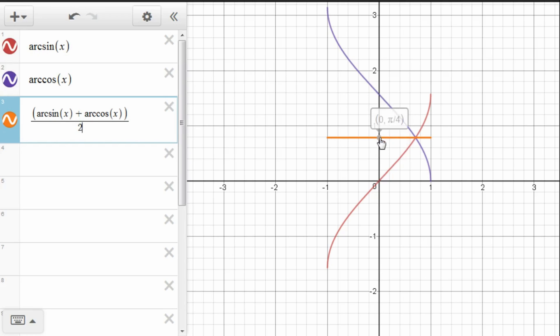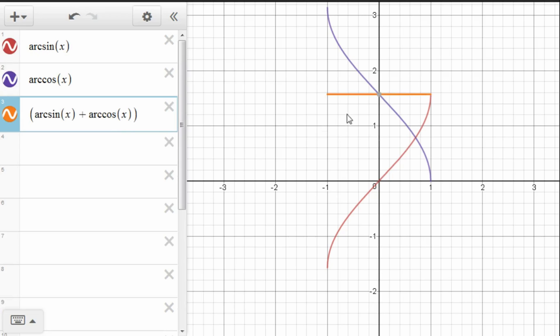And we said before, if we added these up, we would get pi over 2. So let's just not divide by 2 here. And then, of course, we indeed get the line pi over 2. So that's how that works for arcsine and arccosine.